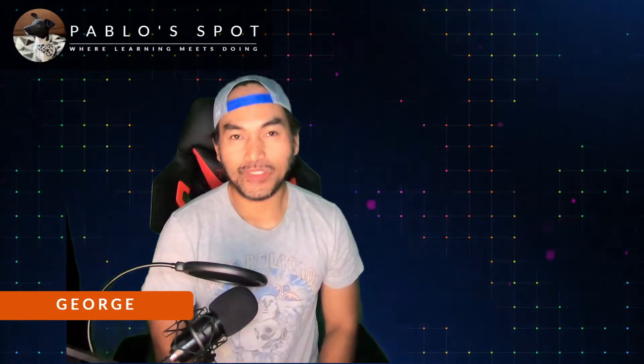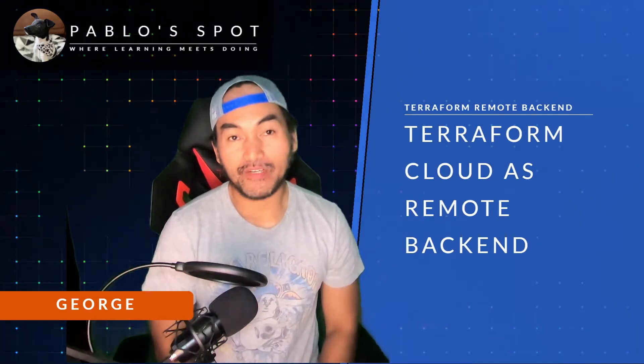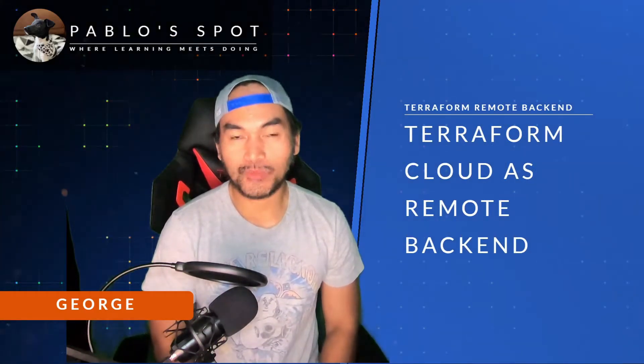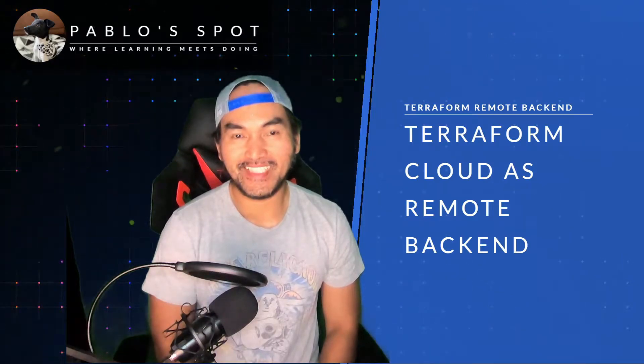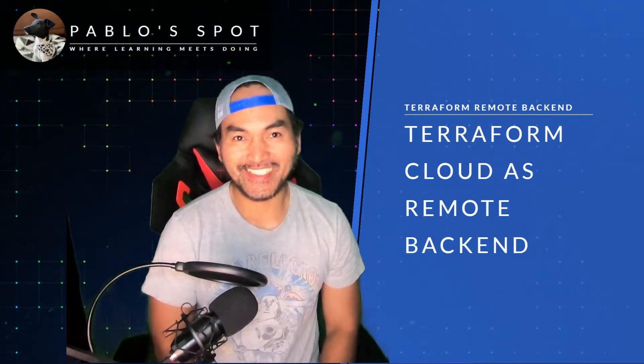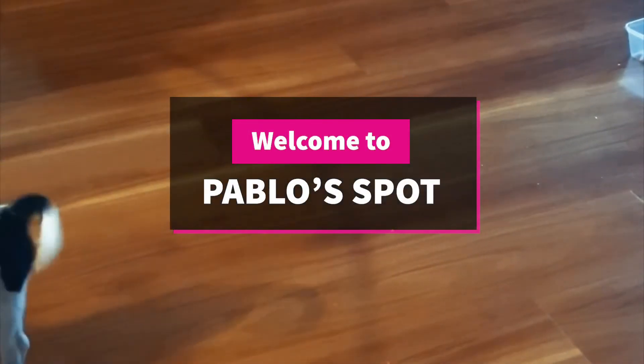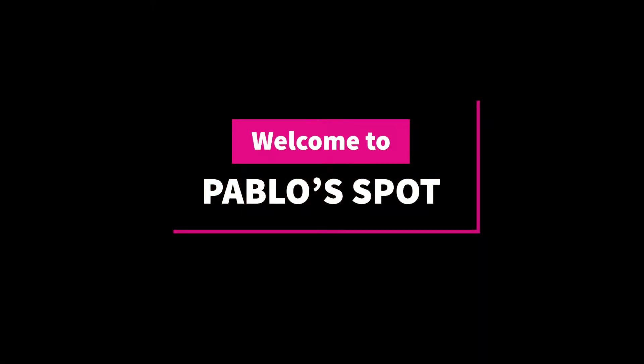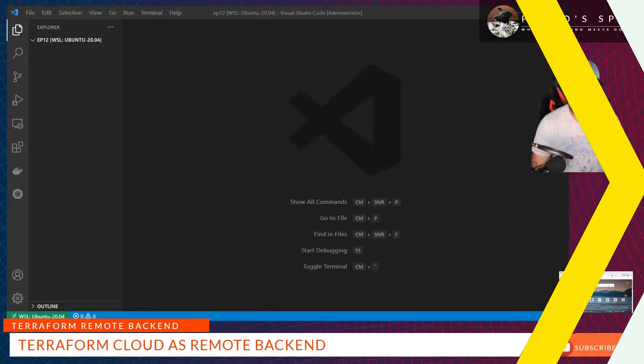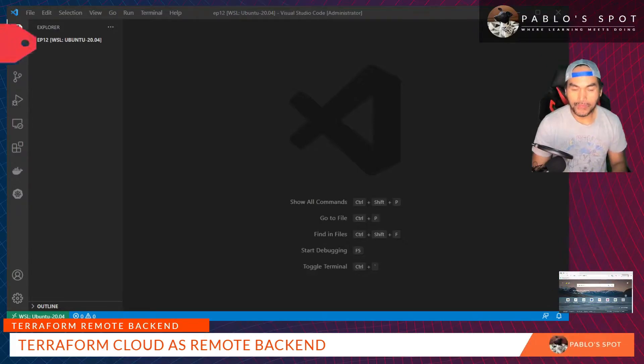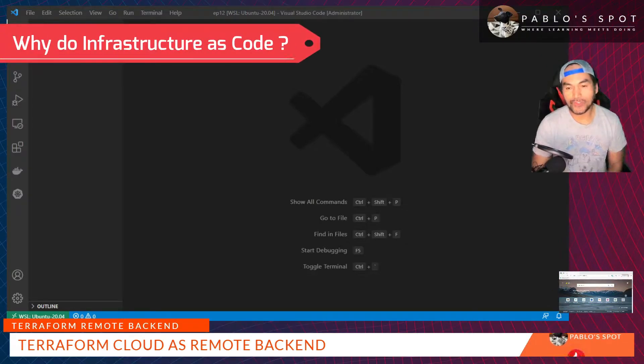Hi, I'm George, you're on Pablo's Spot. Today I will show you how I set up Terraform Cloud as a remote backend to my infrastructure code. So let's start coding. One of the important elements to writing code for your infrastructure is the ability to version control the changes.